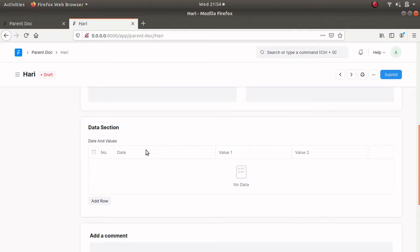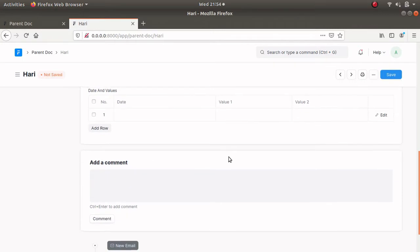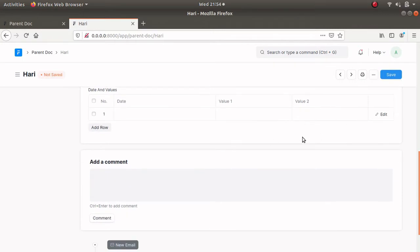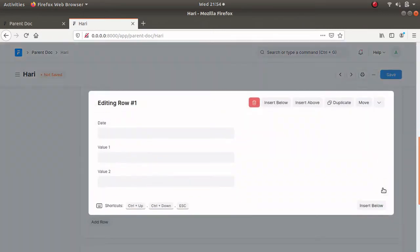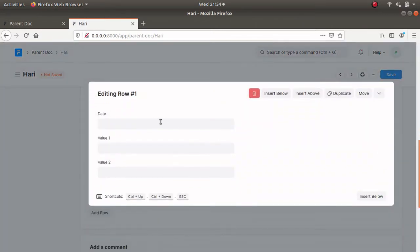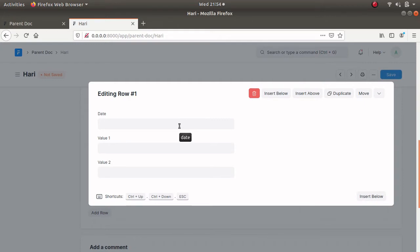Here I am going to add different values into this child table. Let's open this first row and here we can see three fields. The first field is date, the second is value1, and the third is value2. I am going to add three different values into these fields using client-side scripting.